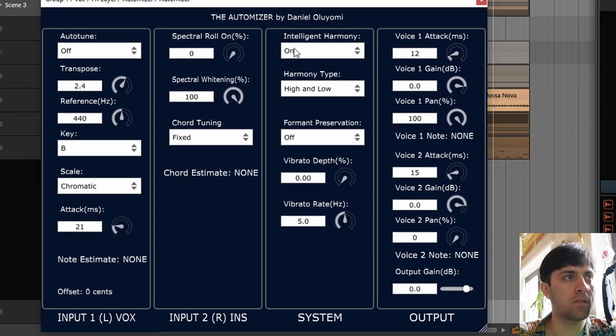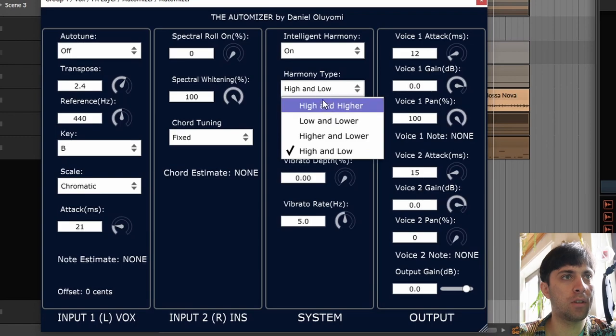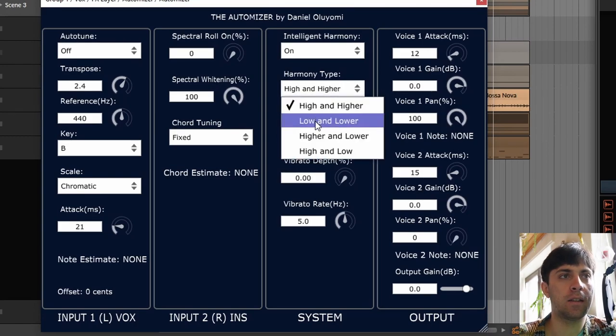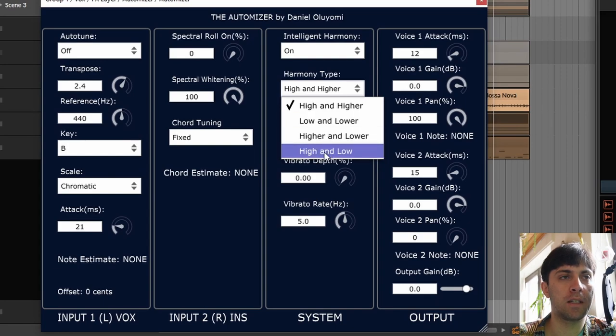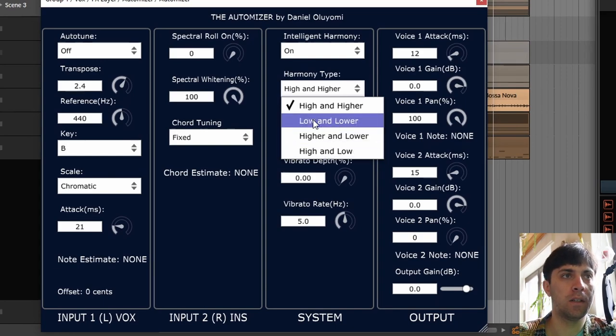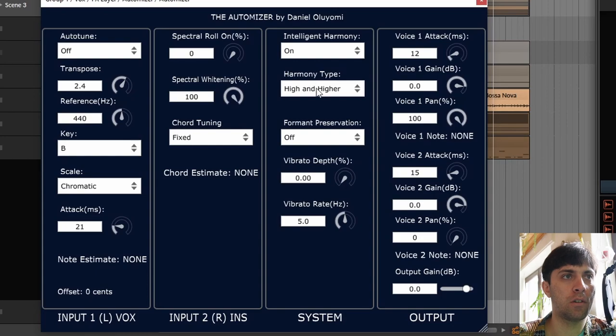Now, some other cool controls that you have here are the harmony type. You can let the vocals be high and even higher. You can let them be low and even lower, a little bit higher and a little bit low, or a lot higher and a lot lower. Let's listen to all of these options.